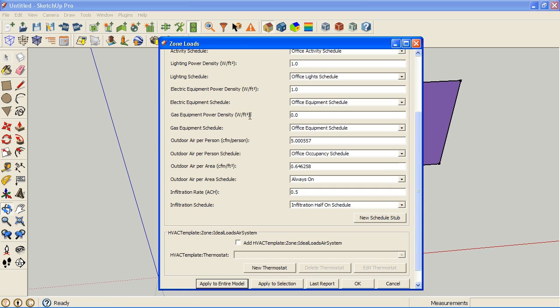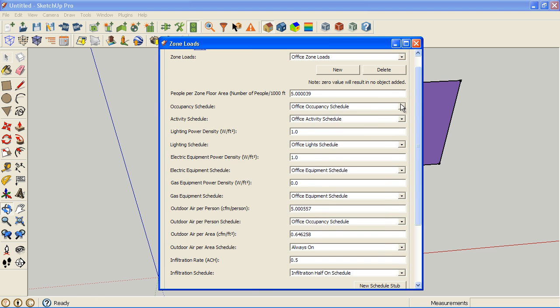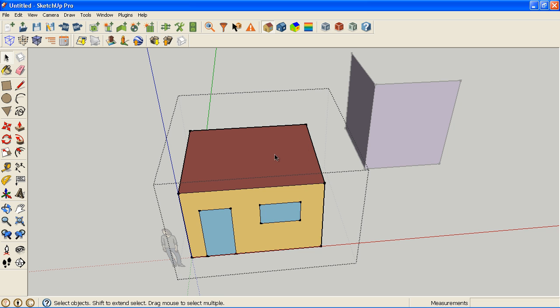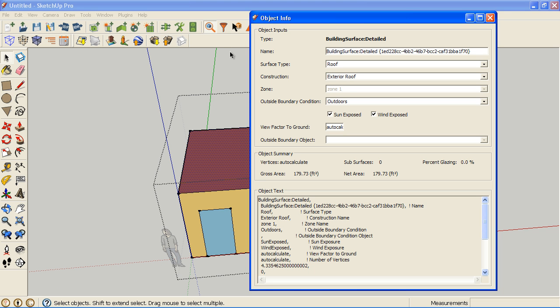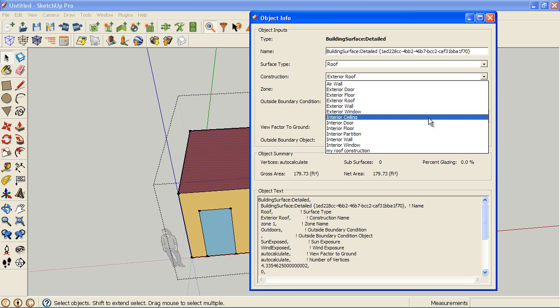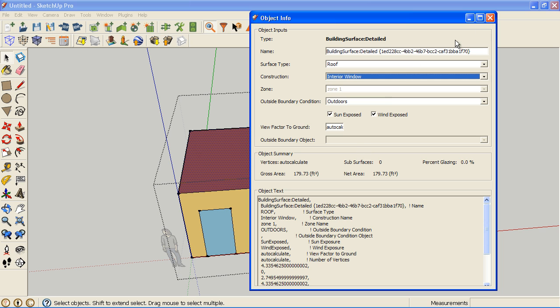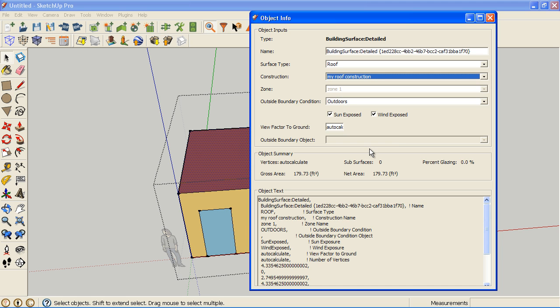Nothing looks different with my occupancy schedule because I changed it. But when I run a simulation it's going to use the data from my modified file. I will however notice my roof construction will show the exterior roof.